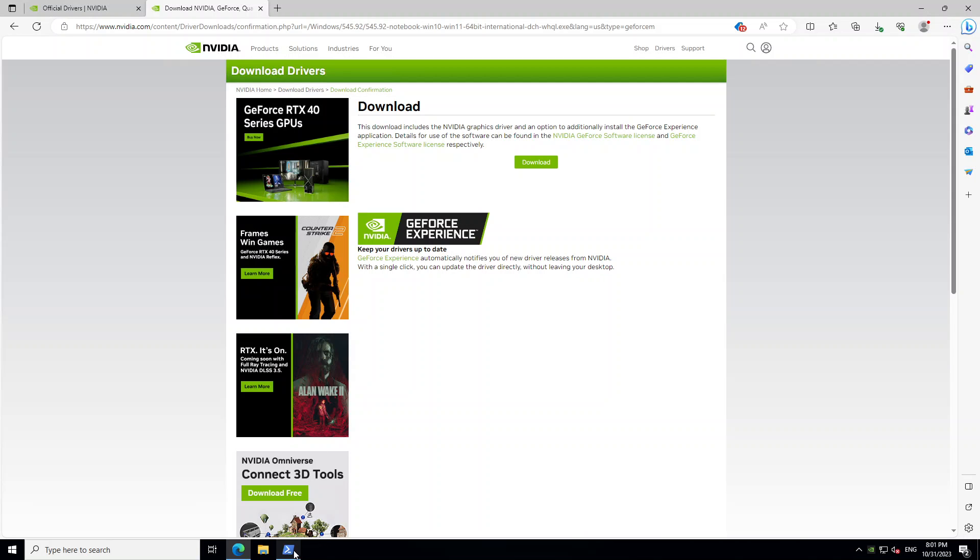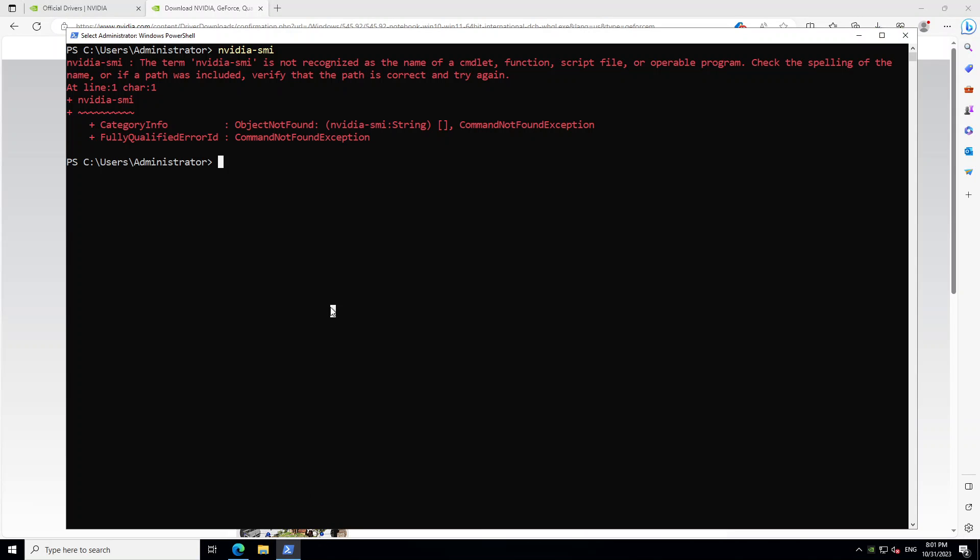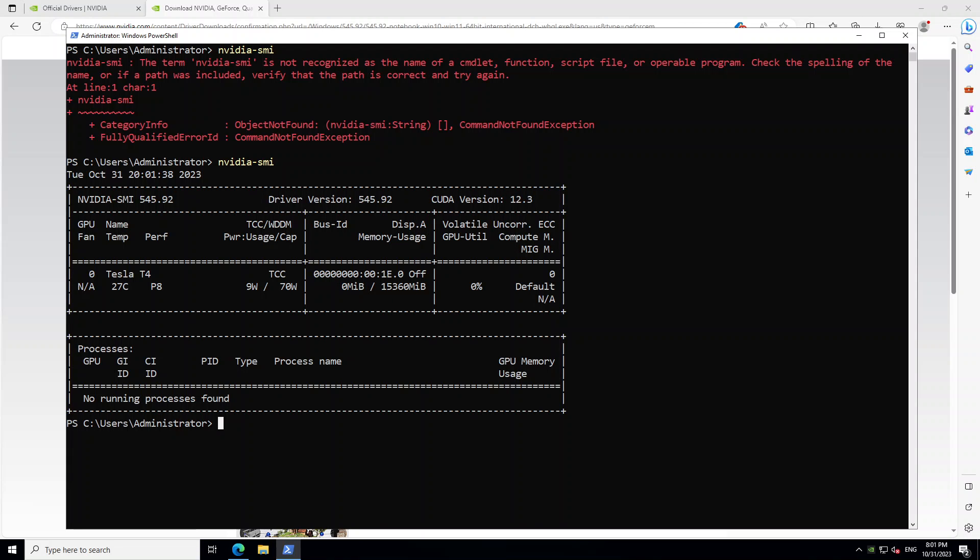And then now let's check our PowerShell again. Just run that nvidia-smi. And this is the output of nvidia-smi. So you can see that now it has installed the GPU. It is giving you the driver version and then all the information about your processes.